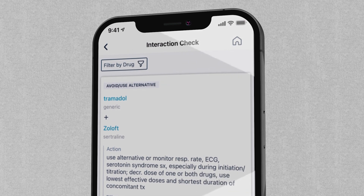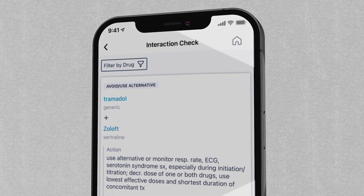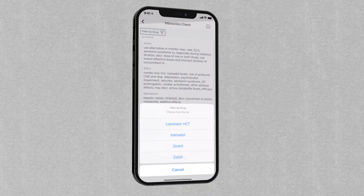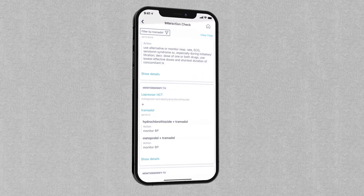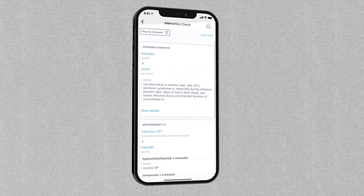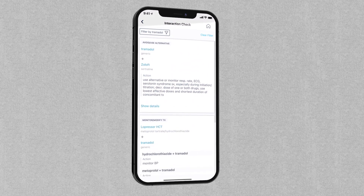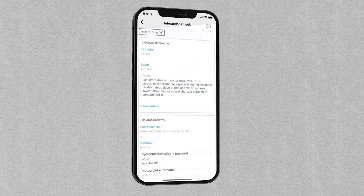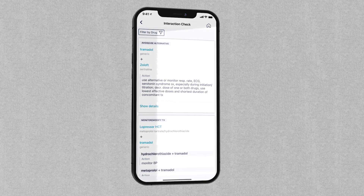For example, tap Filter by Drug, then select Tramadol from the list to view only the potential interactions and additional information for Tramadol. Simply tap Clear Filter to go back to the full list of results.